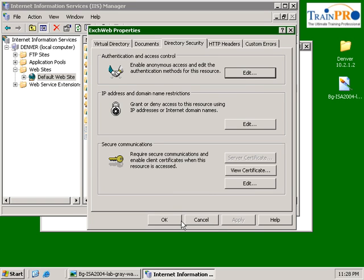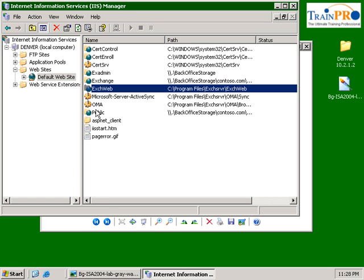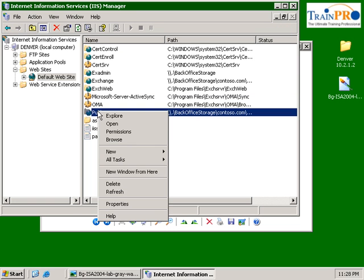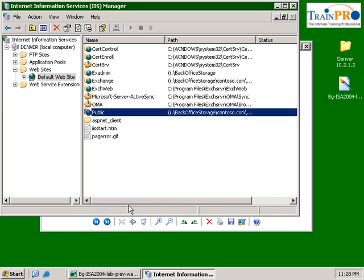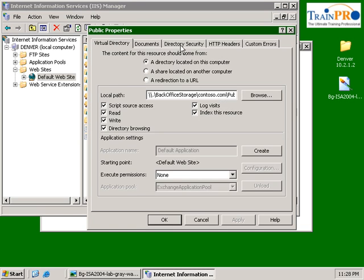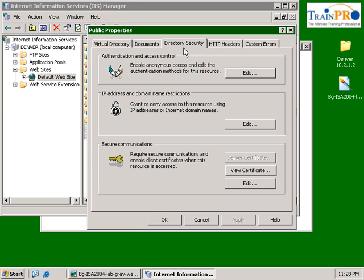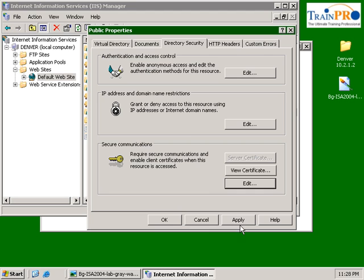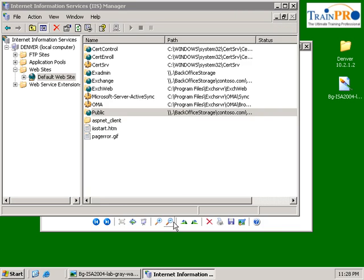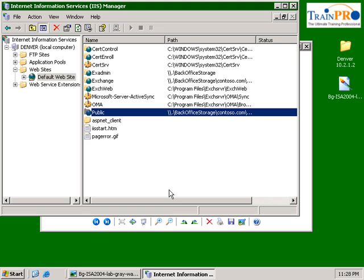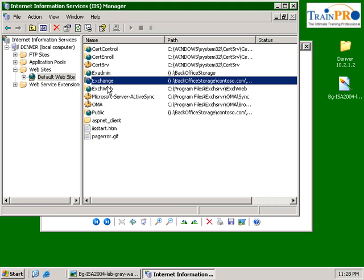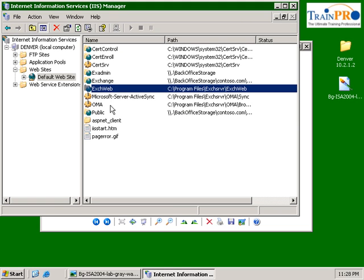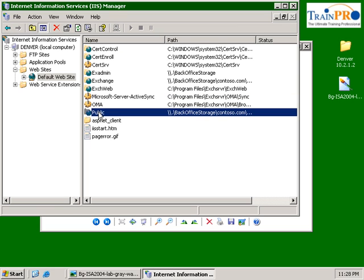And finally, the Public virtual directory. Do the same thing. Directory Security, Edit, and check on the required SSL. OK. So now all three virtual directories - Exchange, Exchange Web, and Public - have already been assigned the SSL.